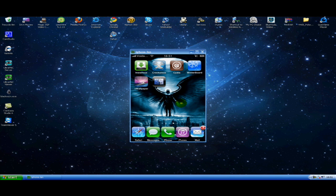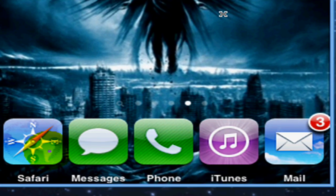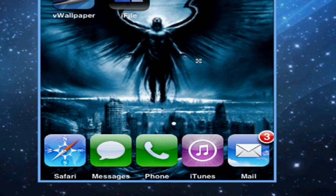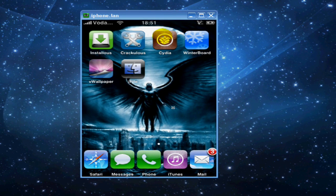Hey what's up guys, I'm going to be showing you how to get a 5 icon dock just like this one instead of your regular 4 icon dock. First you have to go to Cydia.